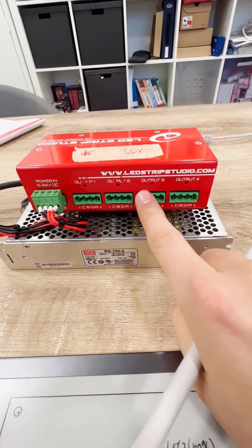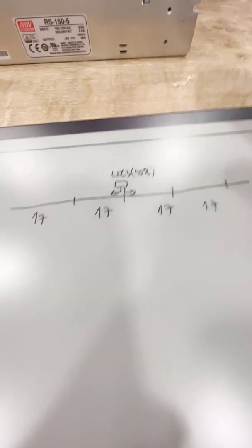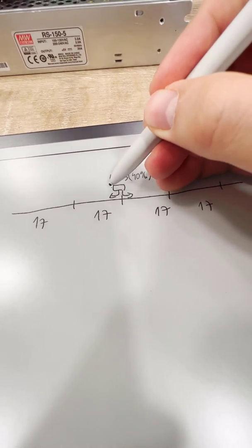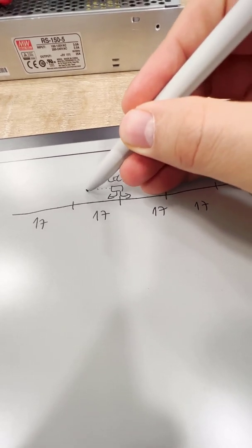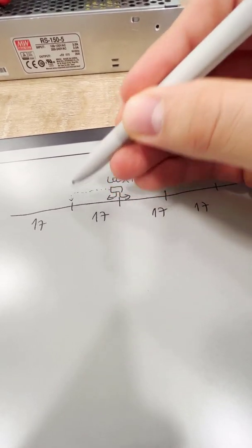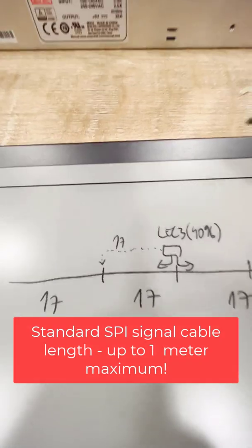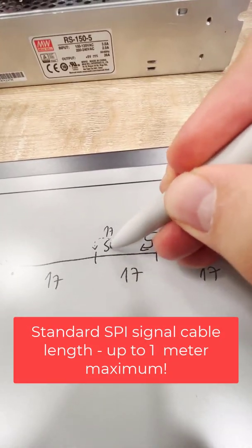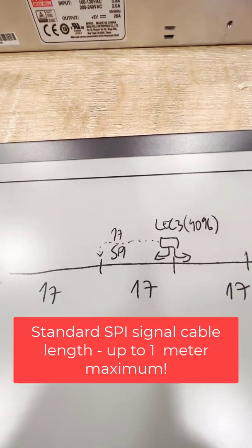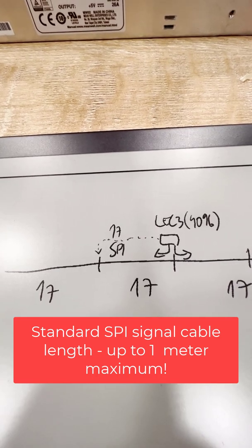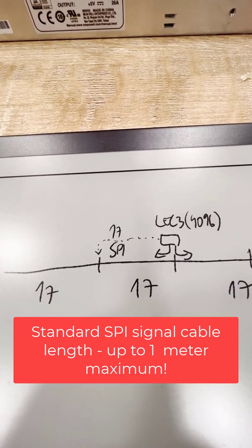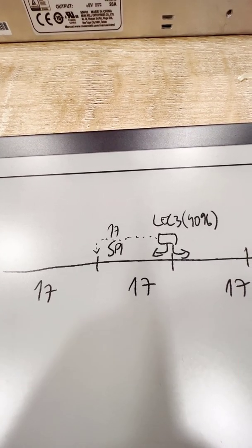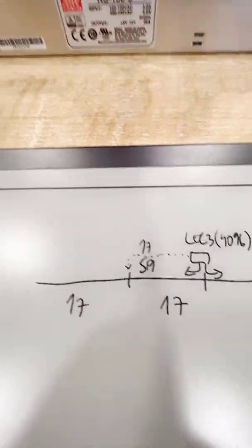It's no problem to connect this side and this side, so let's say we can use output number two and three for them. It's okay. But the problem is you need to connect 17 meters of SPI signal, which is not possible using the standard cables.